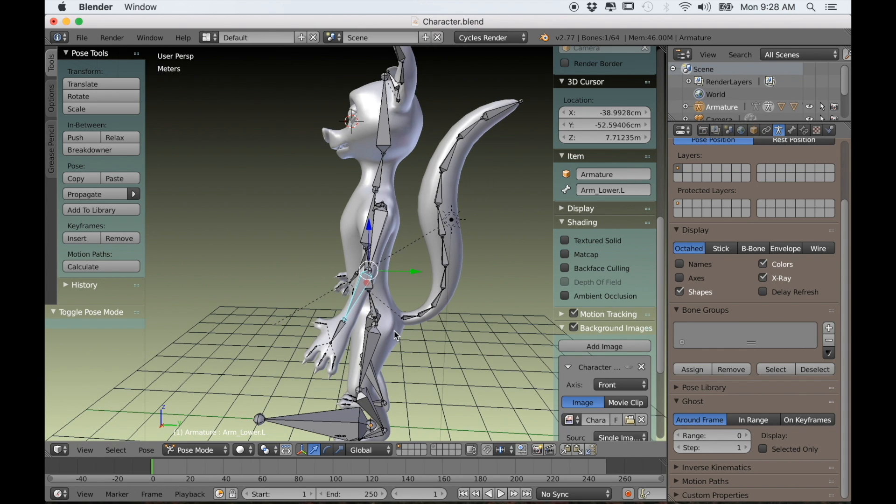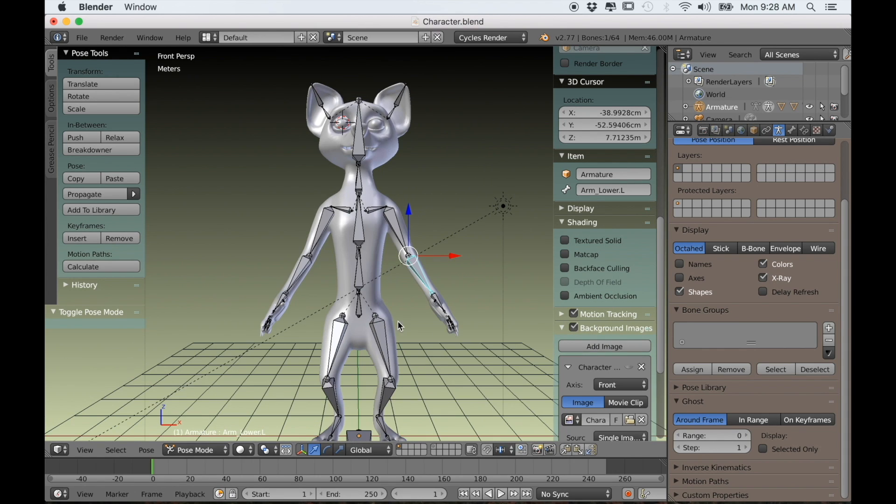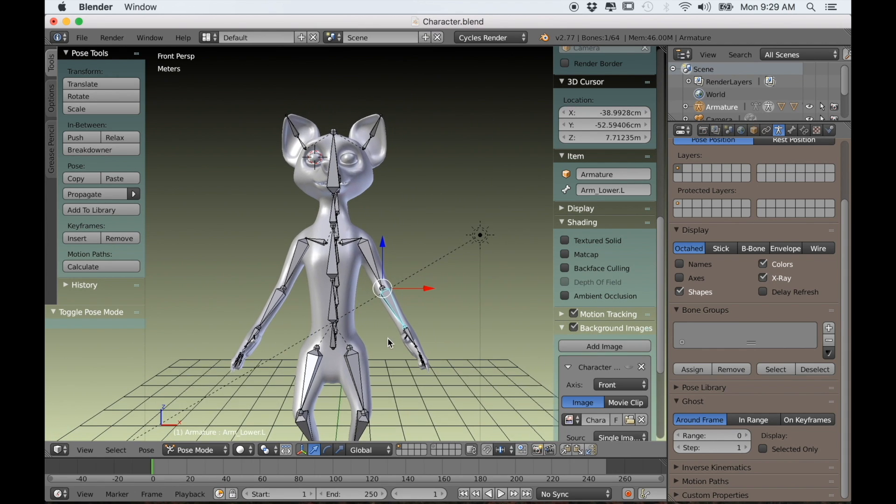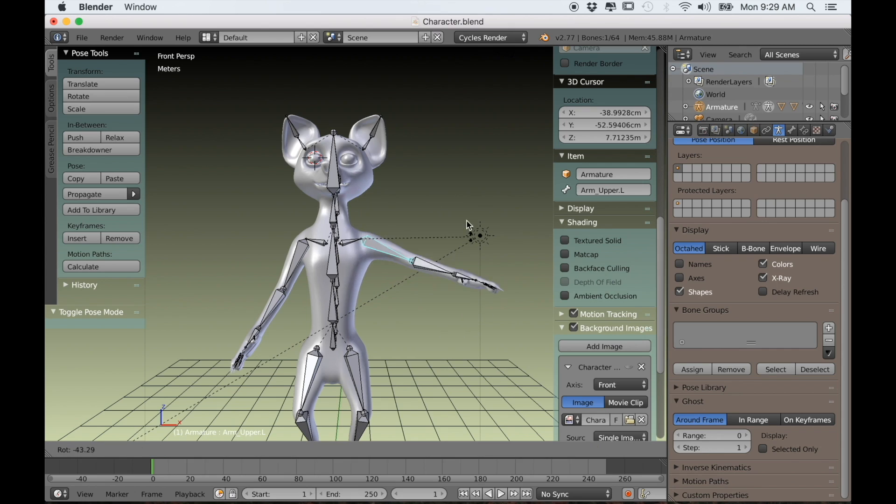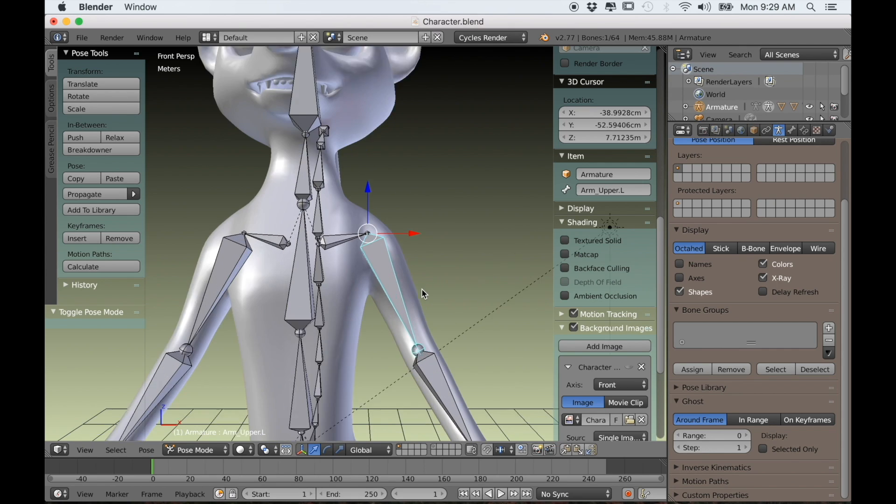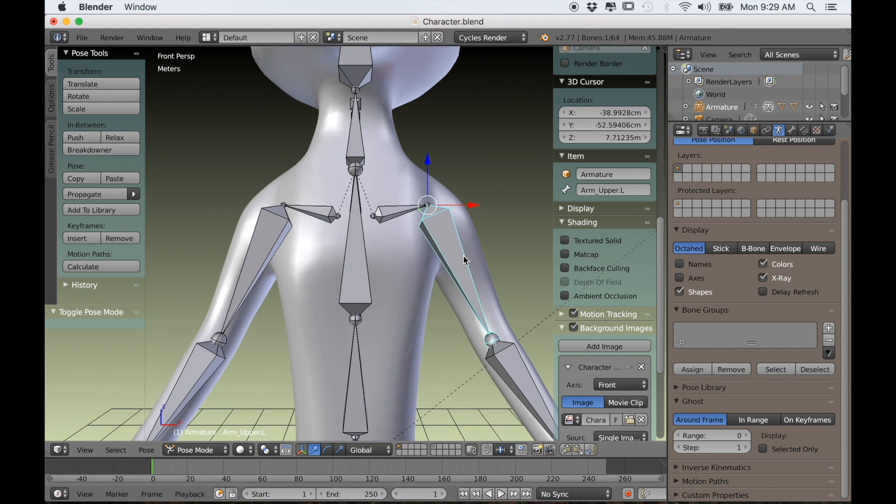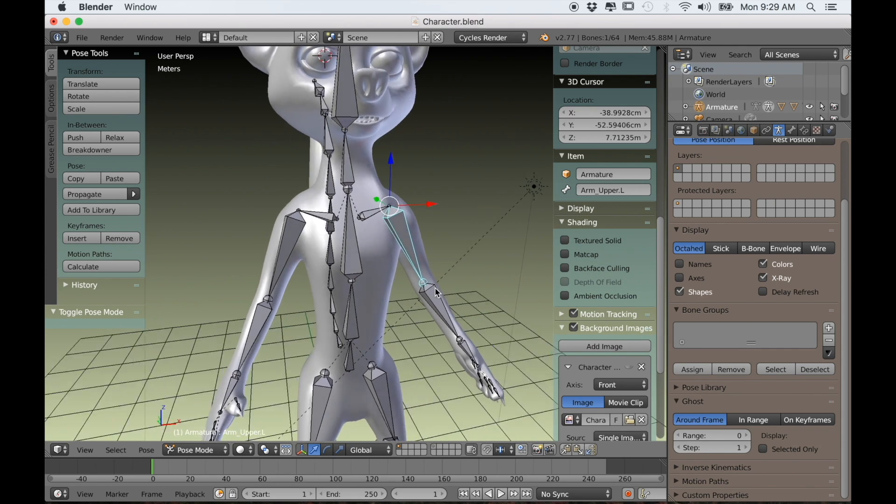Say for instance the arm, rather than rotating each bone individually, we'll be able to just control the whole arm with one bone.